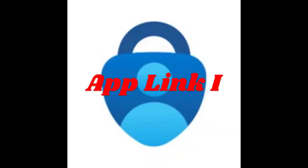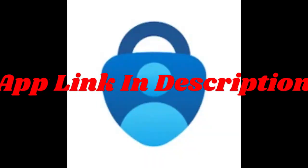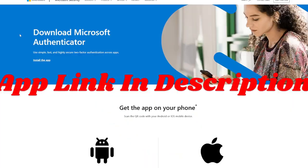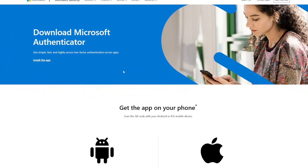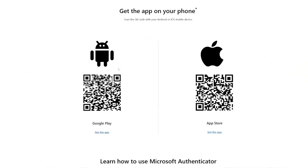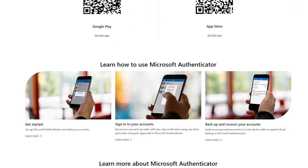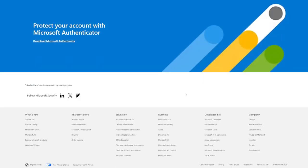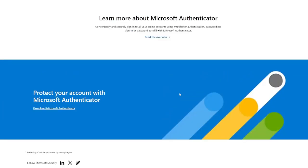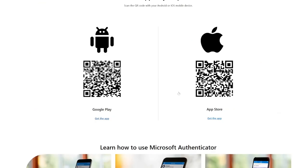Microsoft Authenticator. Microsoft Authenticator combines authentication with productivity, offering support for Microsoft ecosystem users alongside other accounts. Its one-tap login approvals and password manager integration make it more versatile than basic authenticators.